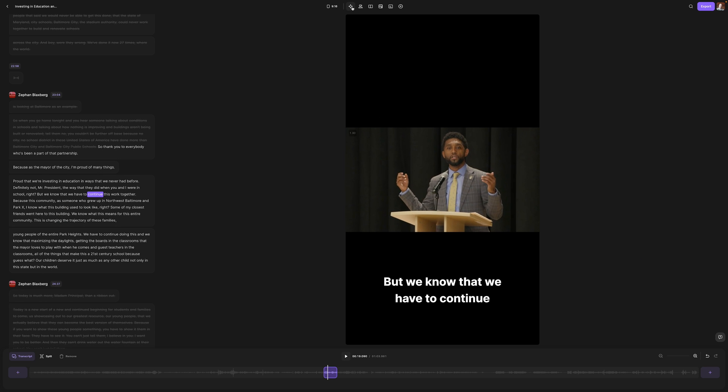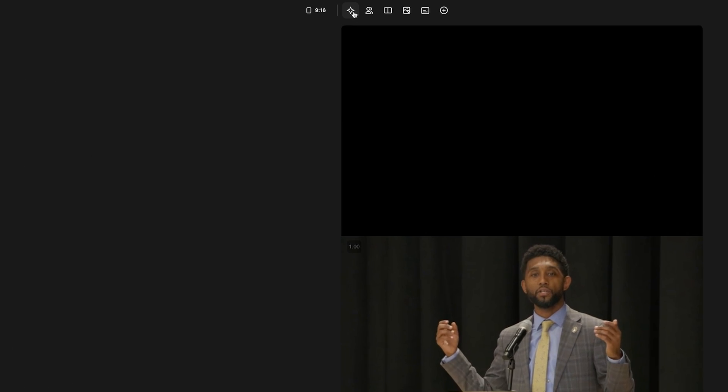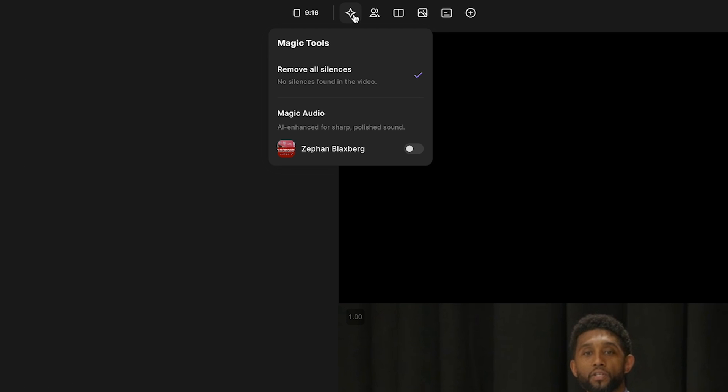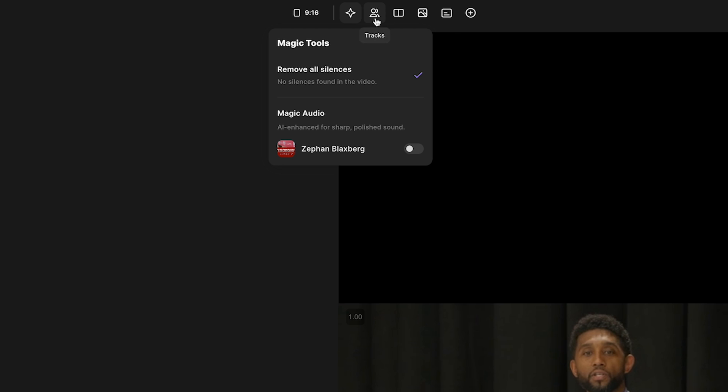Let's look at these other features. So when I hover over these, we can play with some of these options. We can remove all silences. So if there were some long pauses in between, it could remove that for me. It's magically editing on my behalf. Fortunately, it says no silence is found. And that's mostly because our event just kept going. Magic audio. So AI enhanced for sharp, polished sound. We can turn on magic audio and it will enhance it. Now we already had an expert audio guy here for this event. So we don't need to do that, but just know that this is an option for you here.